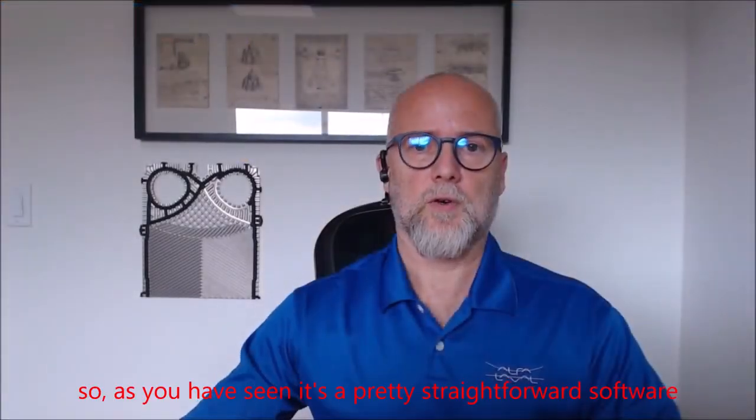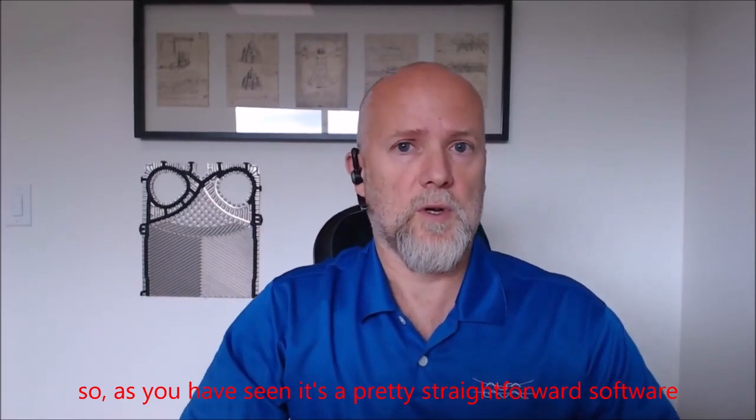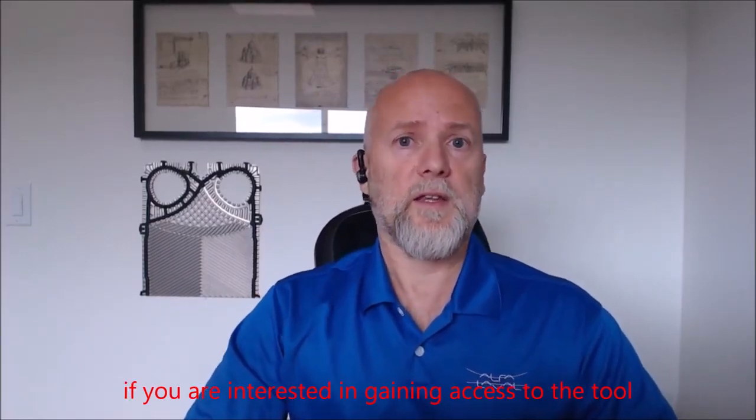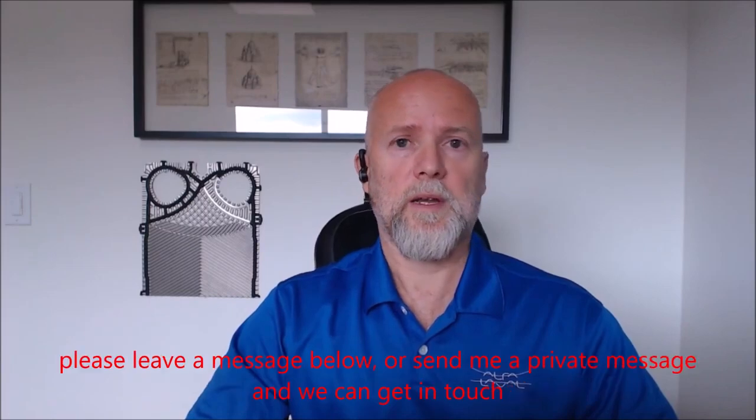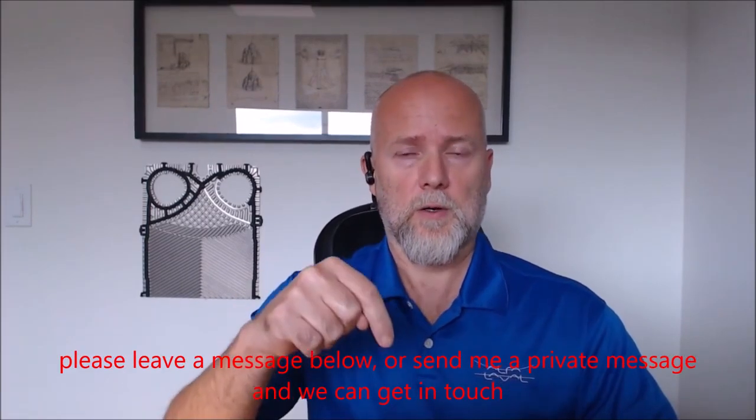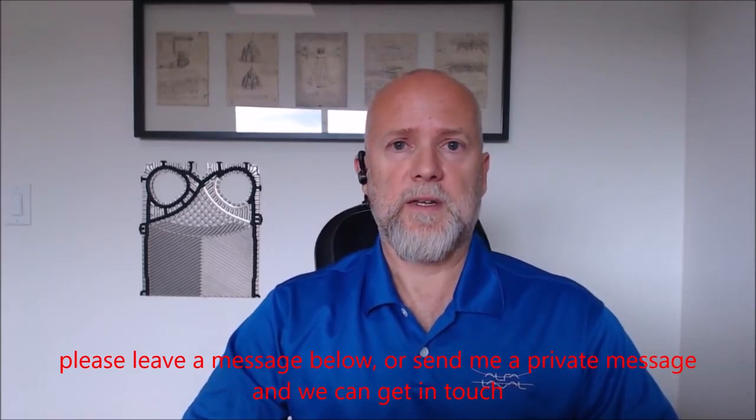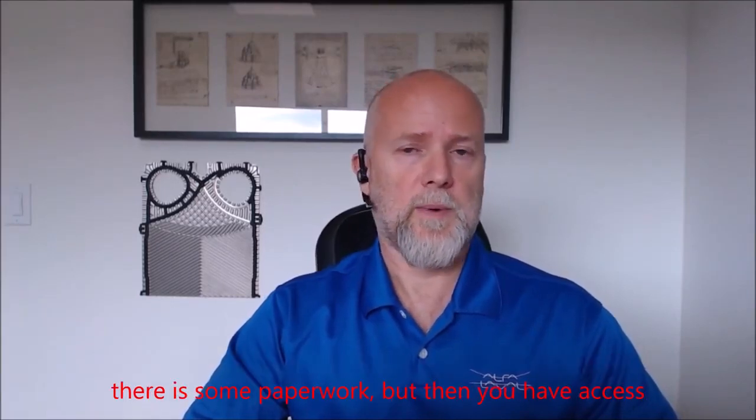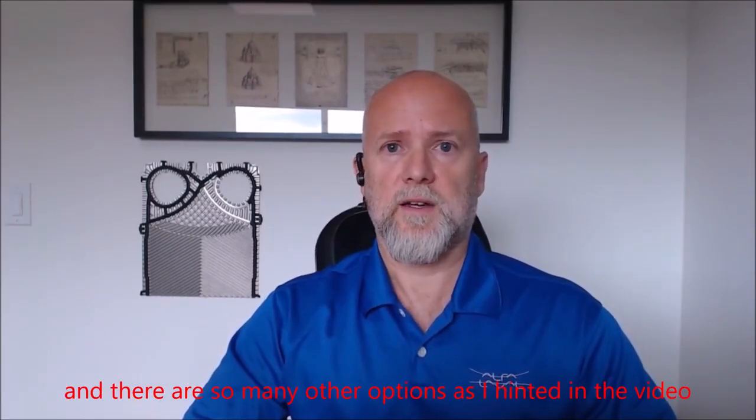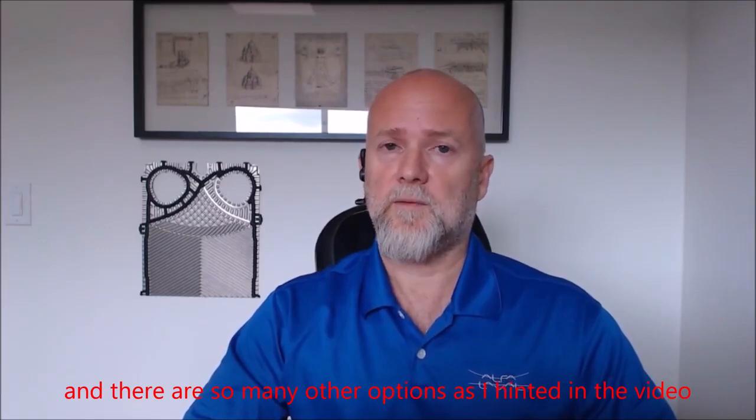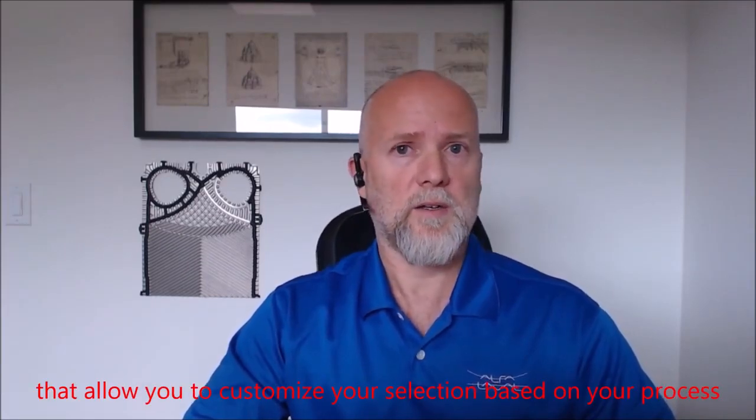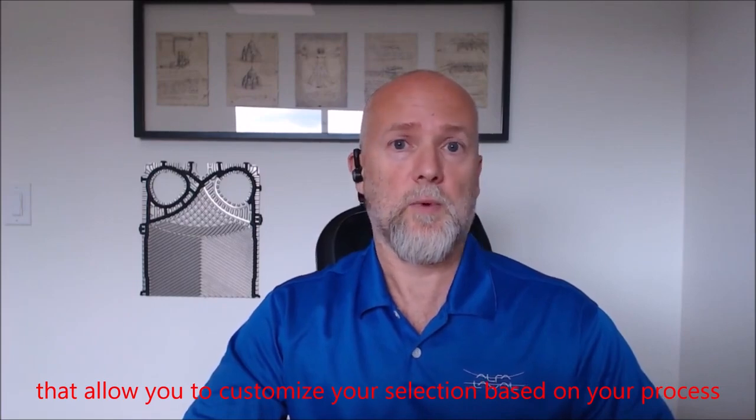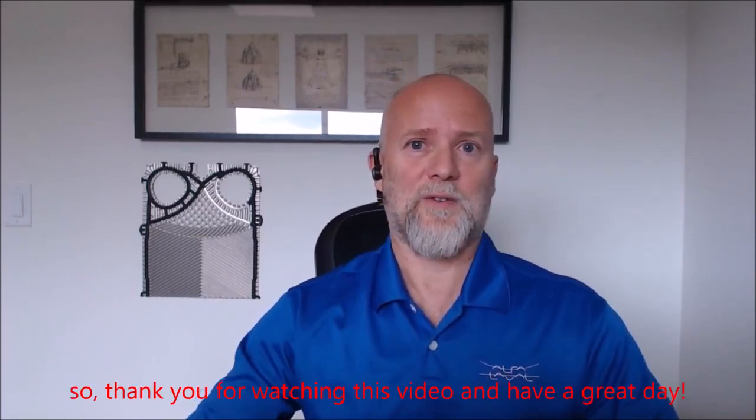So as you have seen, it's a pretty straightforward software. If you are interested in gaining access to the tool, please leave a message below or send me a private message and we can get in touch. There's some paperwork, but then you have access. And there are so many other options, as I hinted in the video, that allow you to customize your selection based on your process. So thank you for watching this video and have a great day.